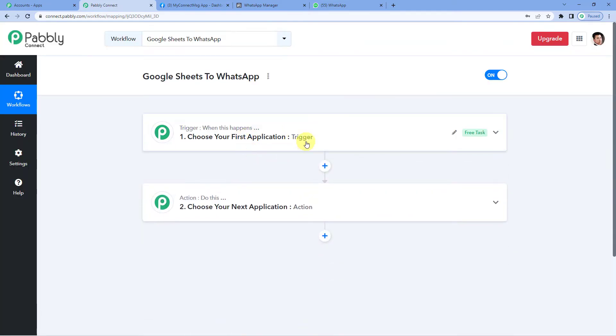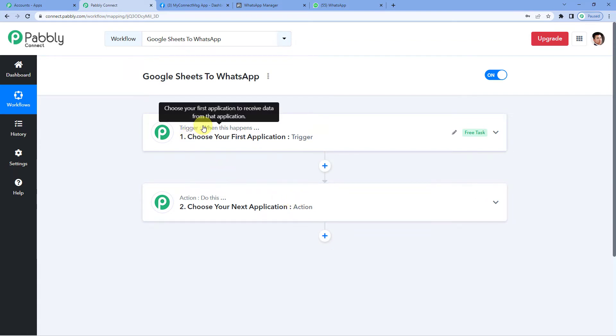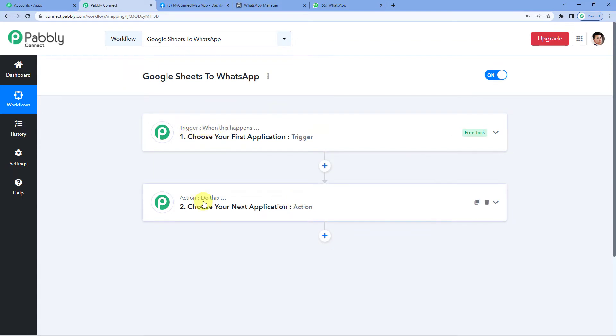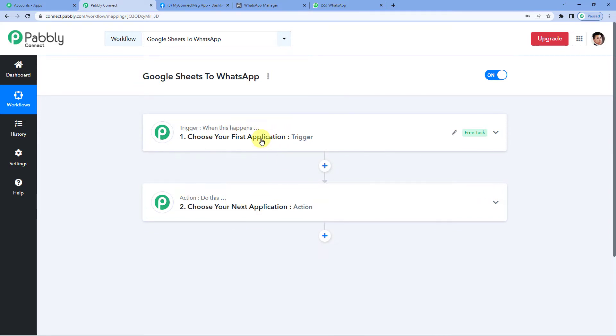It will show you two windows, trigger and action. Trigger is basically when this happens. Action says, do this. So this entire automation would work on these two steps, trigger and action.